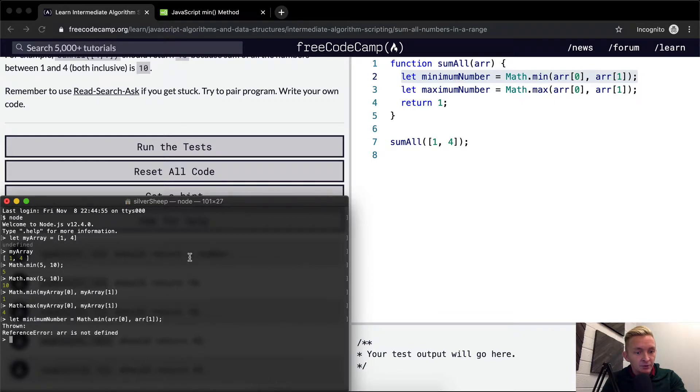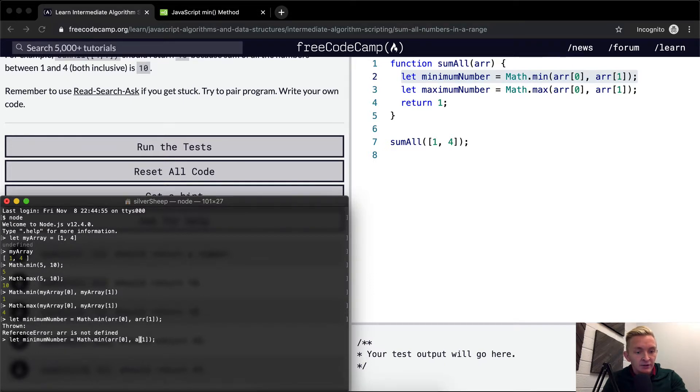Oh, I made a mistake. Okay, in this example, it's my array.